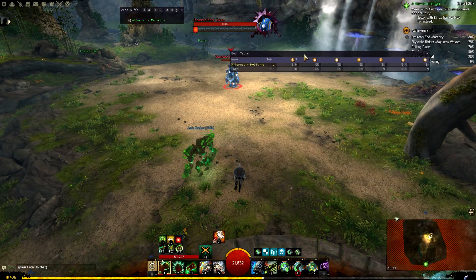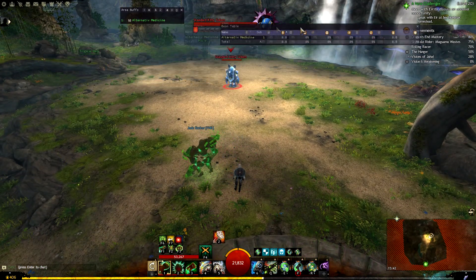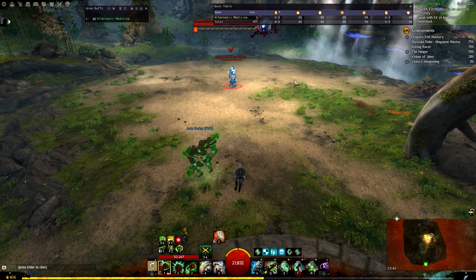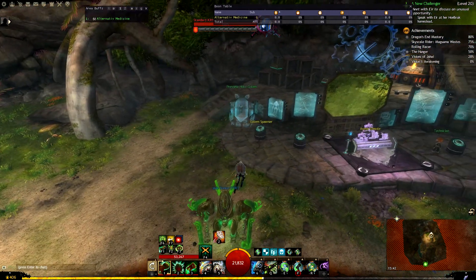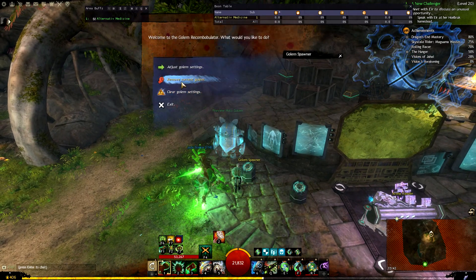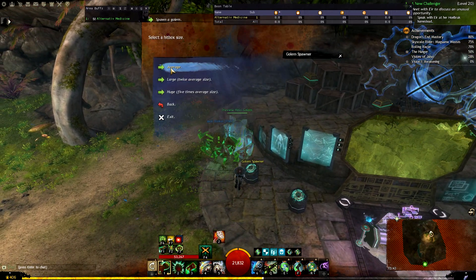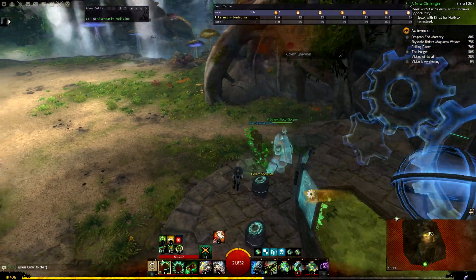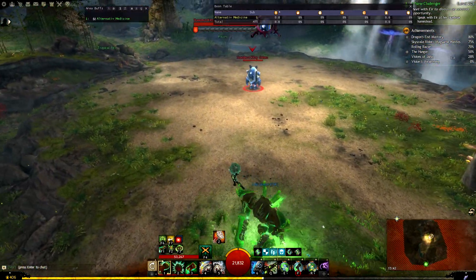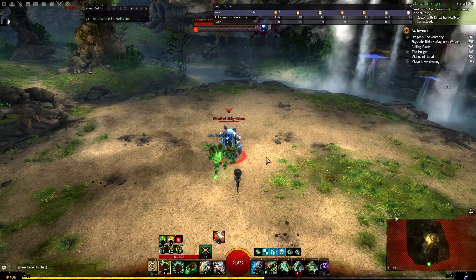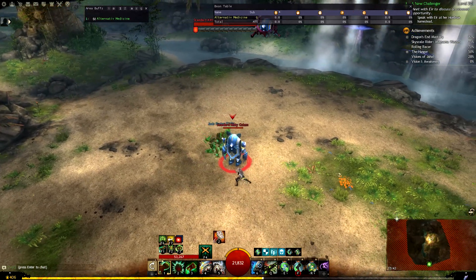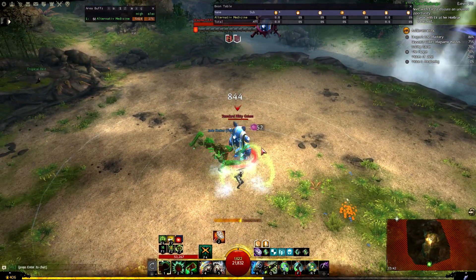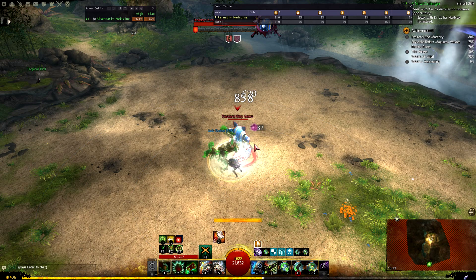But of course, if you want to test your Alacrity uptime and you put the Alacrity boon from the console on yourself, since boons added from the console stay all the time, you won't be able to test yourself — your Boon table will show Alacrity at 100% uptime, and it's not you doing it, it's the console. So if you're testing boons, don't add the boons you're testing from the console.